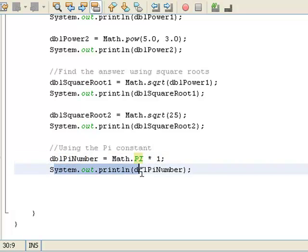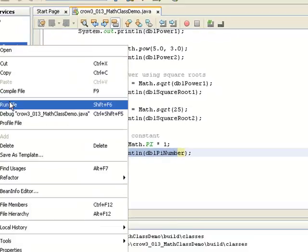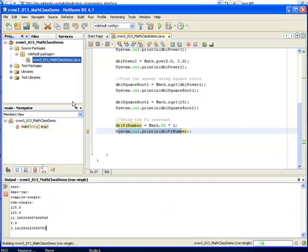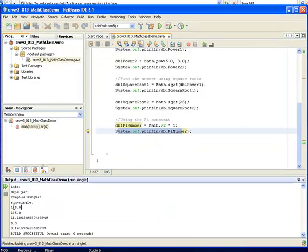So when I print this to the screen, it's going to say 3.14159, whatever it is. So if I come over here, right click, and if I say run, notice down here, here are my results.